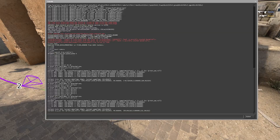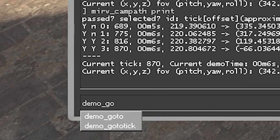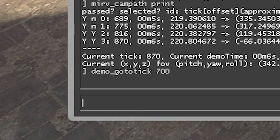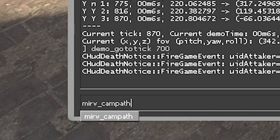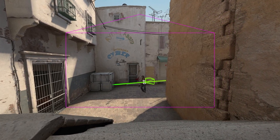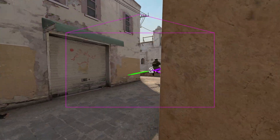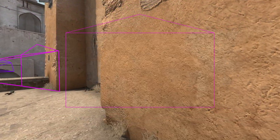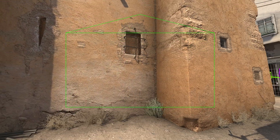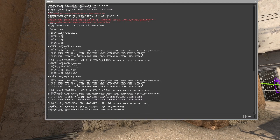Actually, let's take a look at that. MIRV cam path print. Then we'll do demo go to tick 700, and then MIRV cam path enabled one. So it's going to do something funky there, but yeah — simple as that. Very smooth. And don't be afraid to mess around, edit your anchor points, do what you've got to do to get it to work.